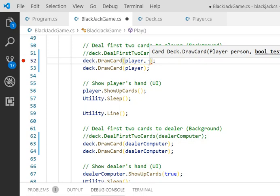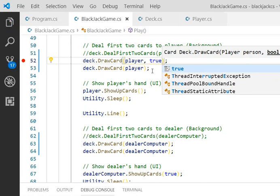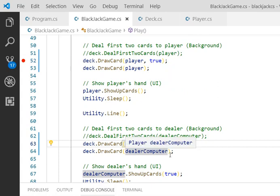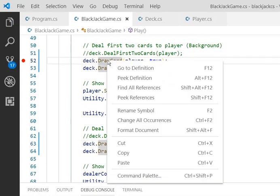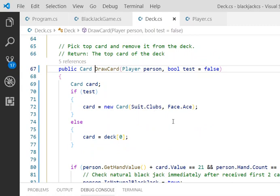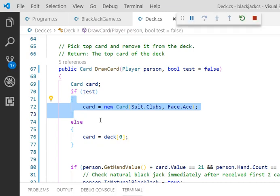So, let's see for example, if I put a true here. What happens is, it will automatically provide me an ace for the first card. Okay, so let's take a look.